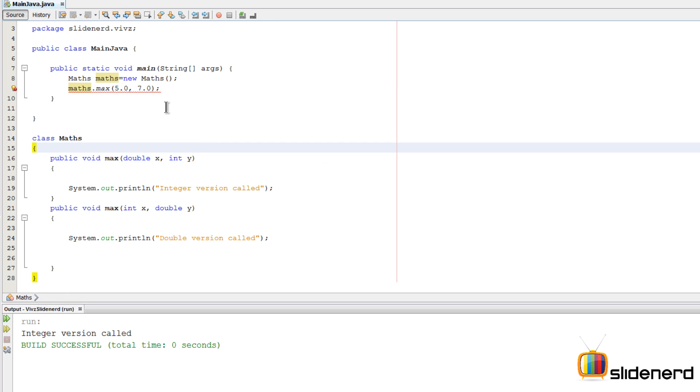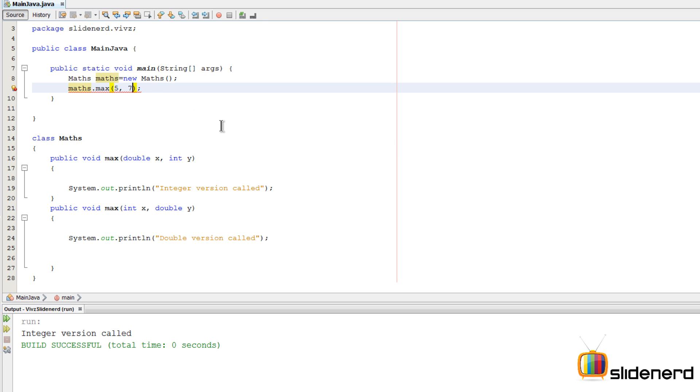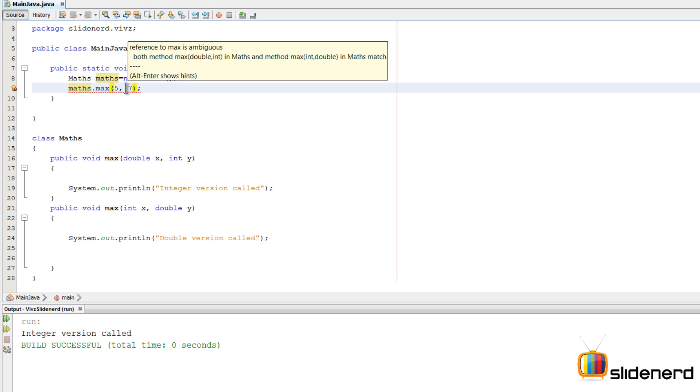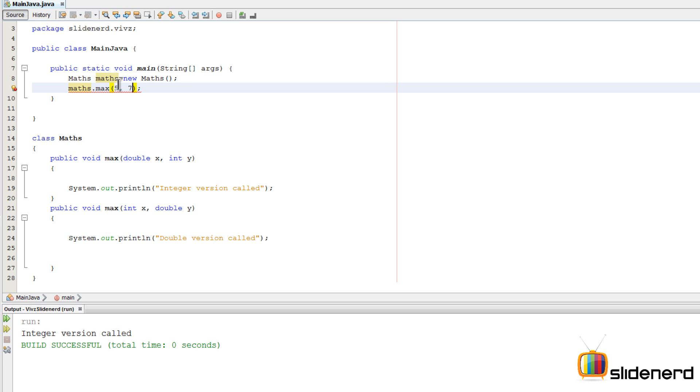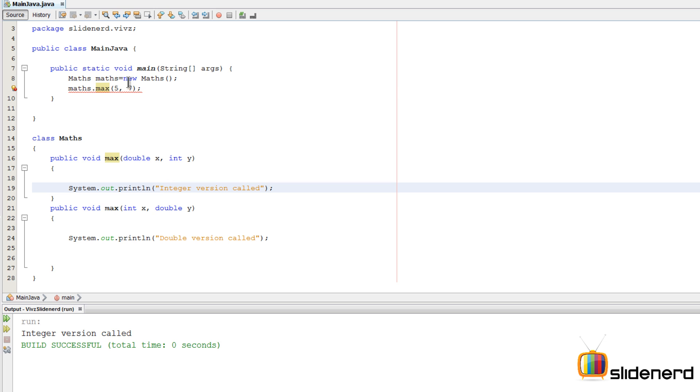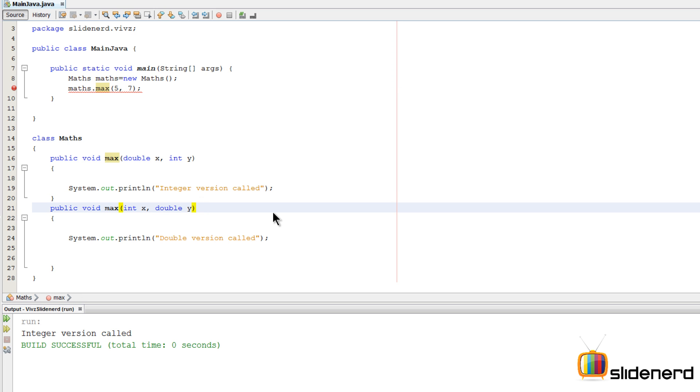If you got 5 comma 7 over here, again there is an error because it's not sure whether it should make this 5 as double and call this one, or it should make the 7 as double and call this one. So this is the case of ambiguous overloading.